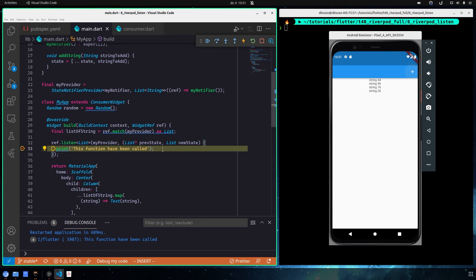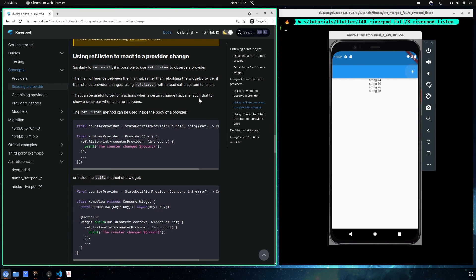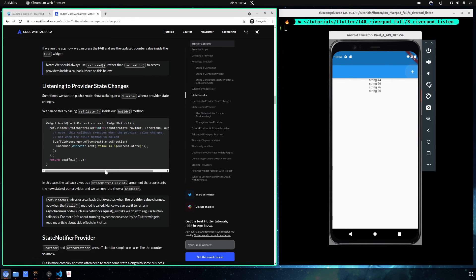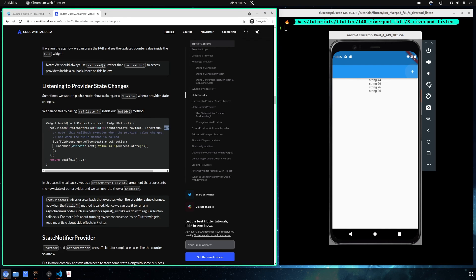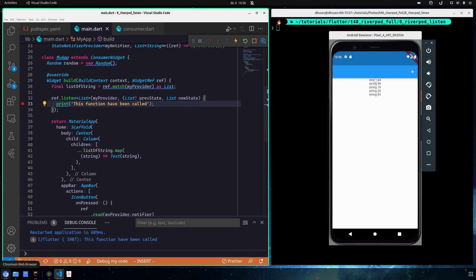A real-world example from the documentation is showing a snack bar when a change occurs — for example, showing a snack bar when an error happens. There is also a good example from another resource called With Andrea, which shows the same ref.listen implementation with a counter state provider, displaying the new value in a snack bar when the state changes.